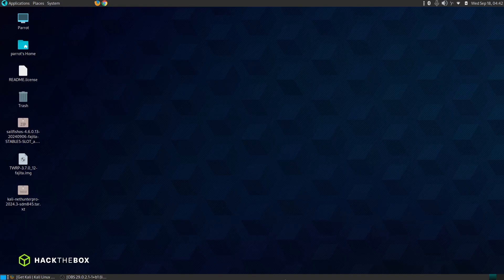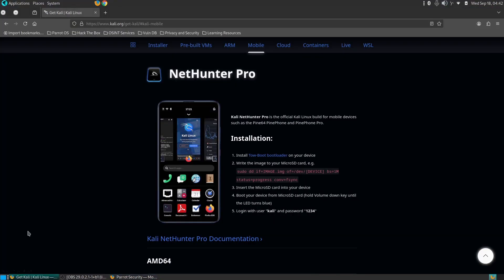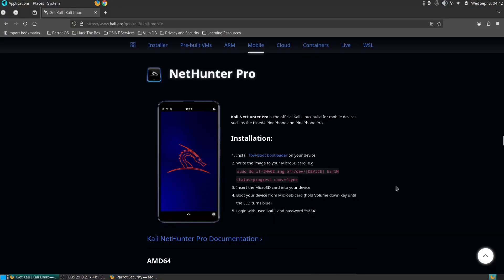Hey everyone, and welcome back to another video tutorial. Today we're going to explore how to install Kali NetHunter Pro on the OnePlus 6 and 6T. Kali NetHunter Pro is a powerful and advanced version of Kali Linux specifically designed for ARM64 devices.